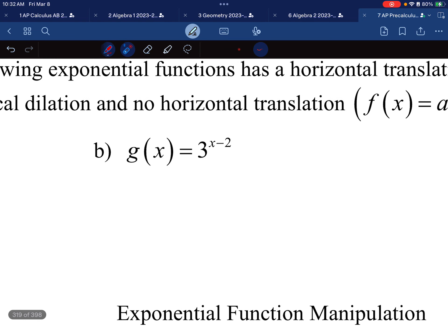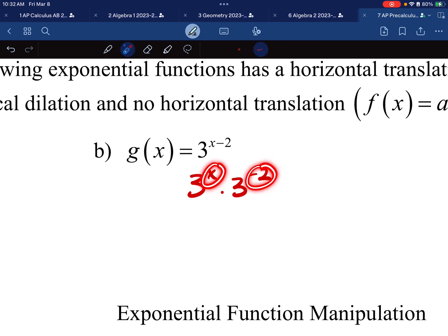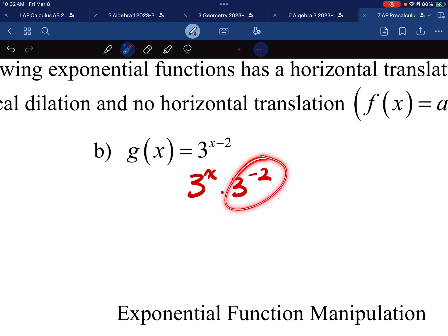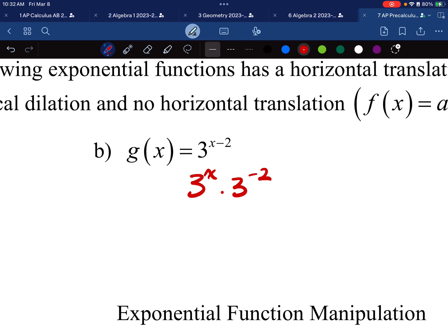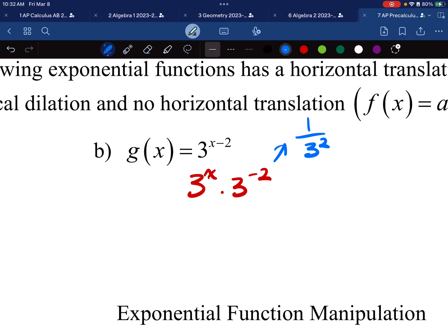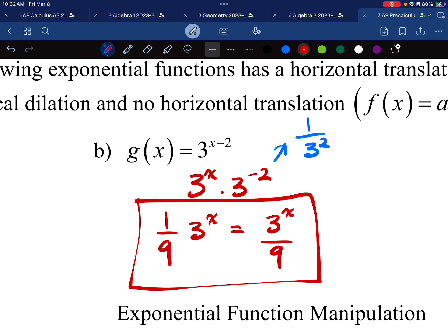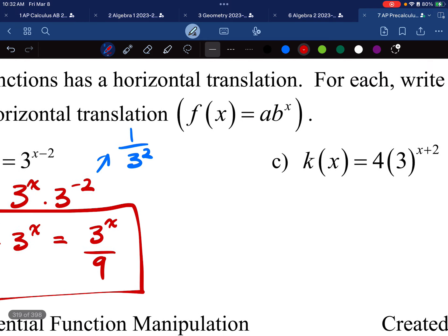For part b, 3^(x-2) becomes 3^x times 3^(-2), since I'm adding x and negative two to get x minus two. Now 3^(-2) equals 1 over 3^2, because a negative power means I flip and make it positive. One over 3 squared is one-ninth. So this is one-ninth times 3^x, which you can also write as 3^x divided by 9. Either form is acceptable.